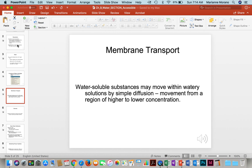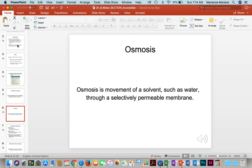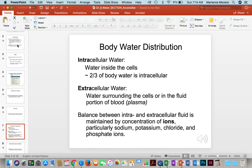Water-soluble substances move within watery solutions by diffusion — movement from regions of higher to lower concentration — and water helps with this transport. Osmosis is the movement of a solvent such as water through a permeable membrane. Water distribution can occur intracellularly, within the cells, as well as extracellularly, surrounding the cells or in the blood or plasma. About two-thirds occurs within the cells, and sodium, potassium, and different ions help maintain that balance.